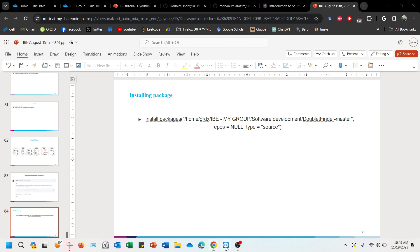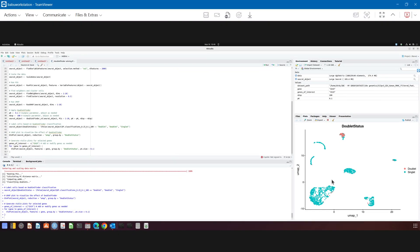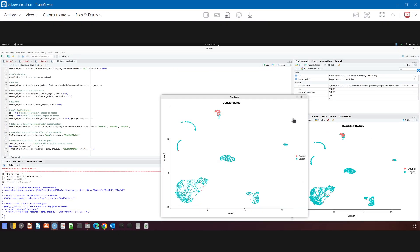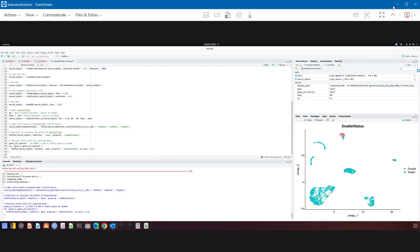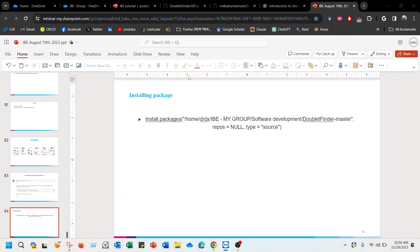And that will be able to identify the doublets and singlets within your sample, and that should resolve the problem. I hope this helps you. If you have any other issues, please let me know. Until then, thank you.